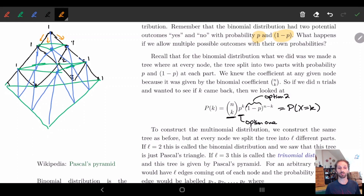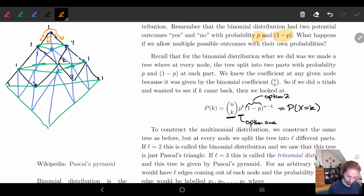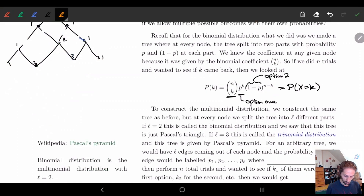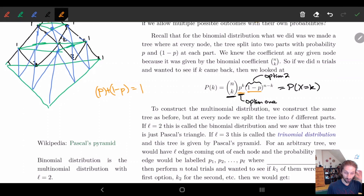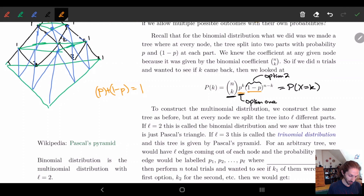Remember with tree diagrams, the probability needs to sum to one. With two options we have p and one minus p, which add up to one. So if we have three different options, we need p1 plus p2 plus p3 to equal one.